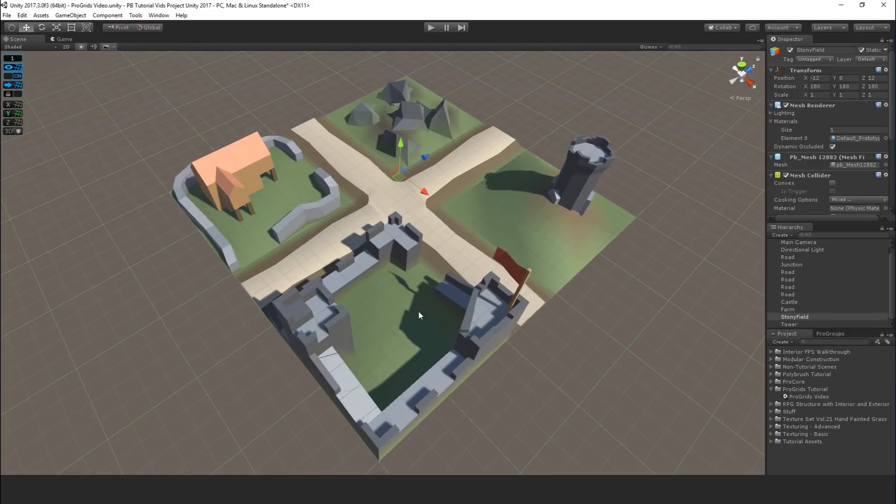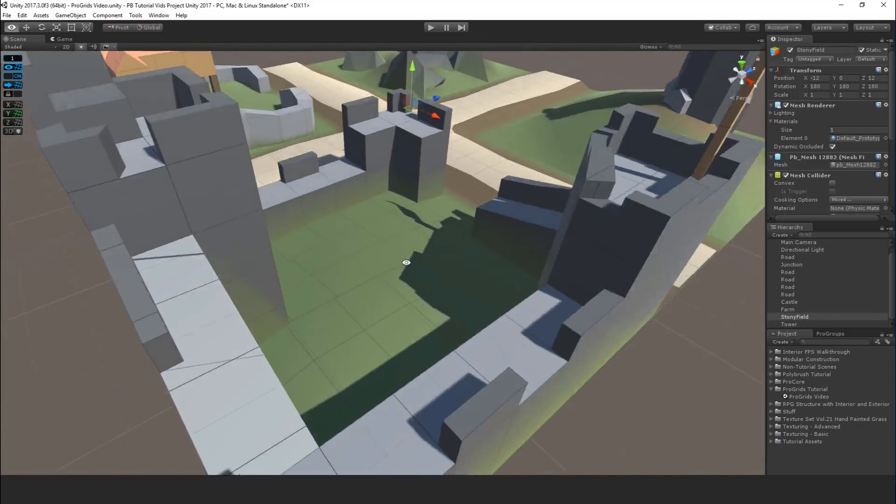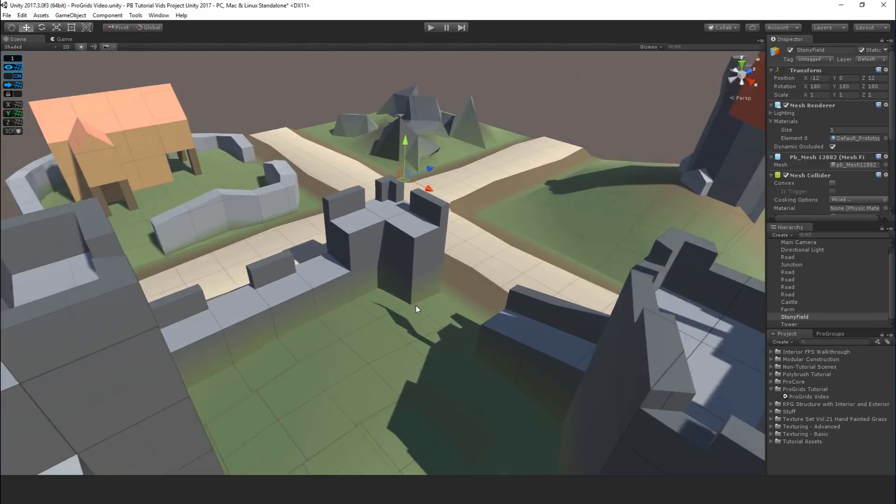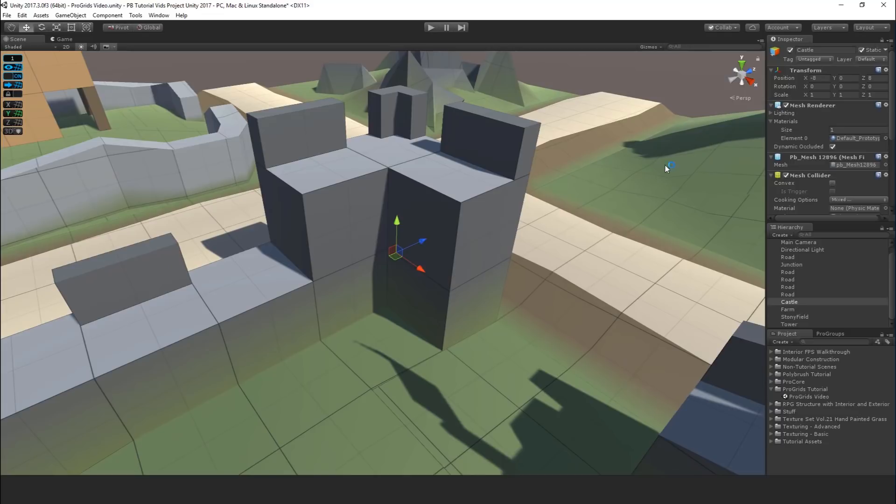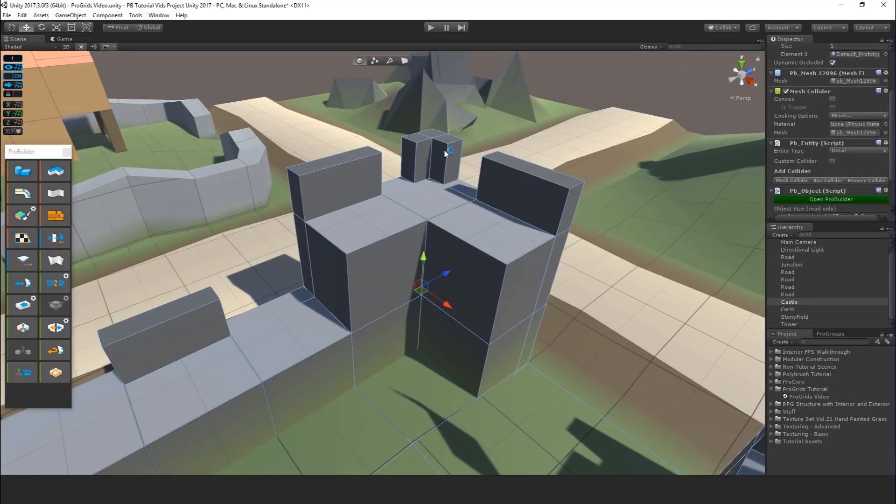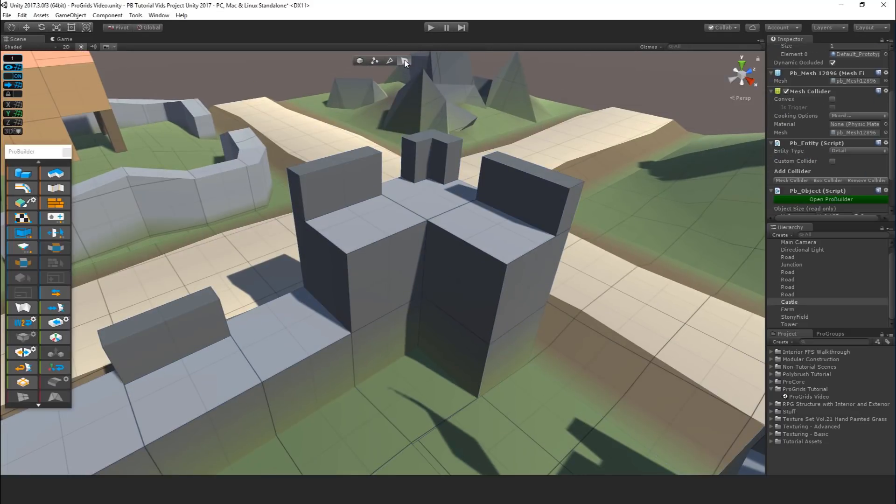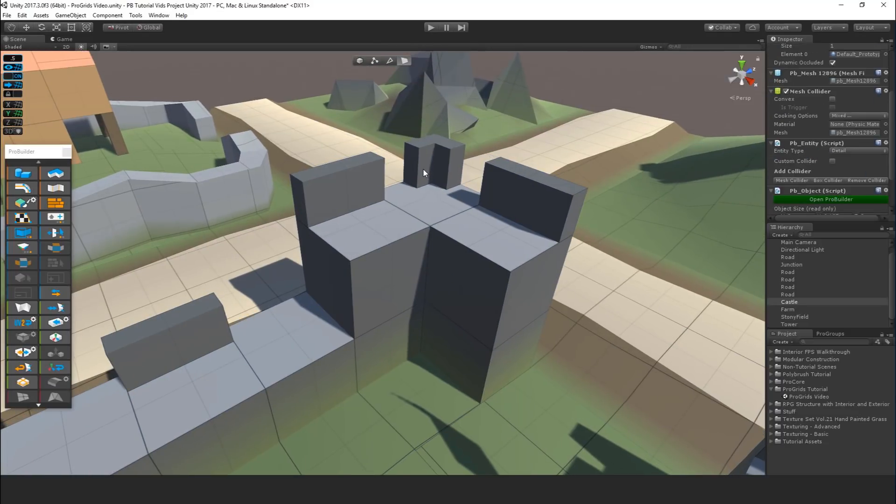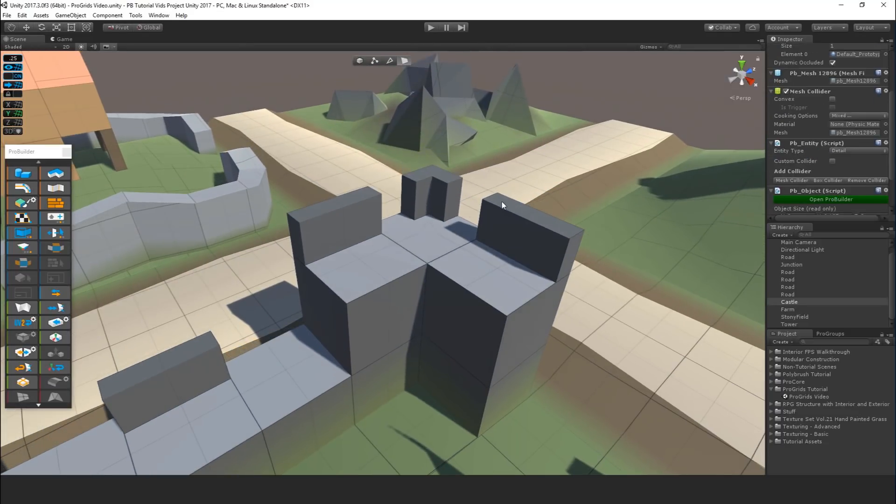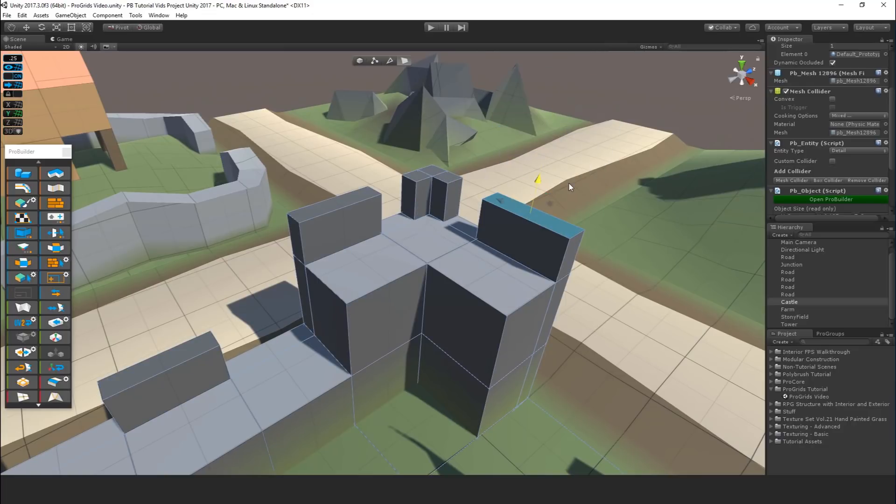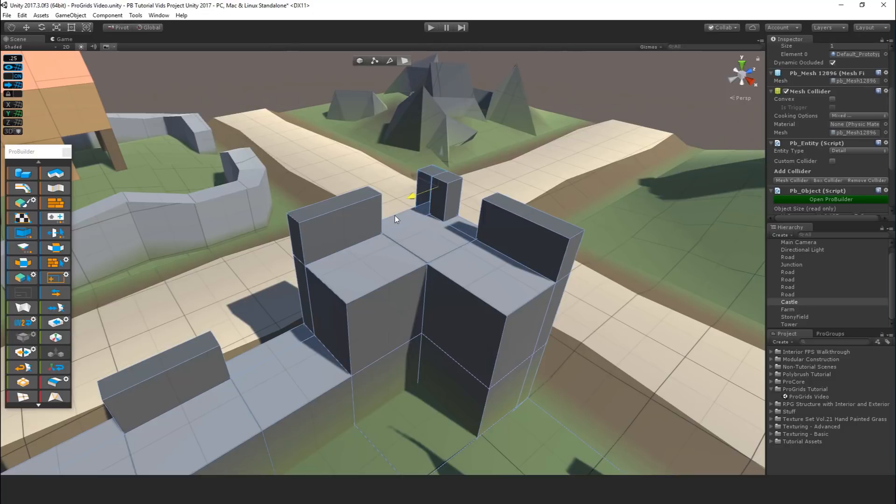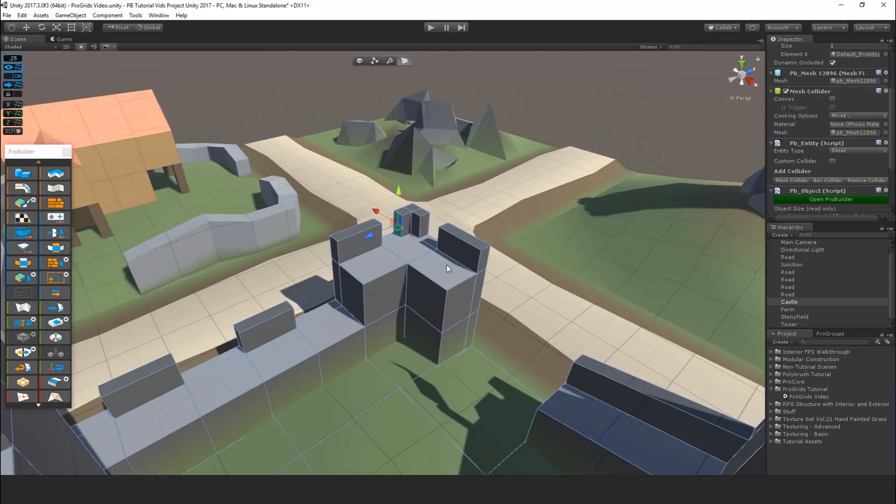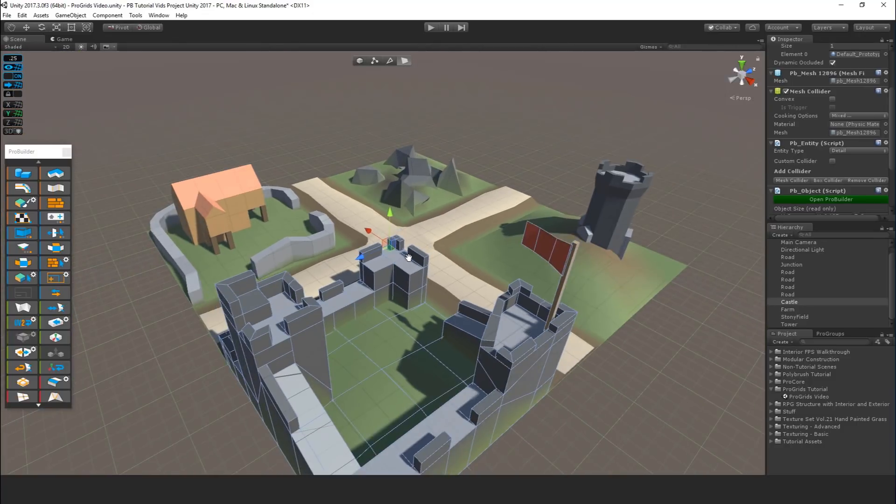Grids are also great for grayboxing with ProBuilder. For example, with something like this, I can really simply go in and just start building, and I know that everything is aligned properly because I'm using the grid, and it just works pretty much.